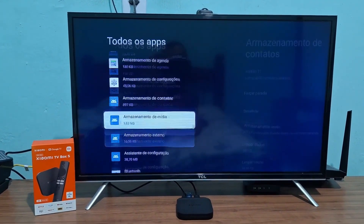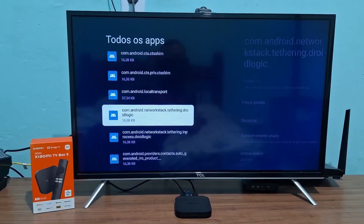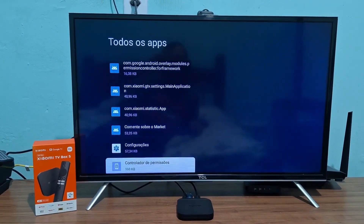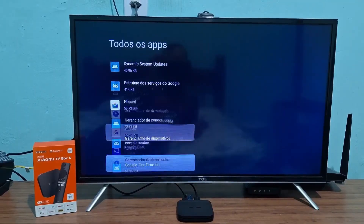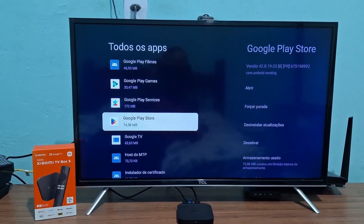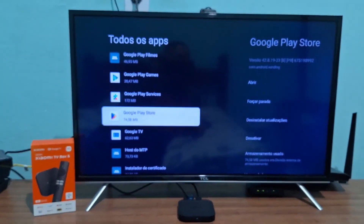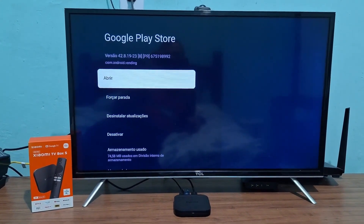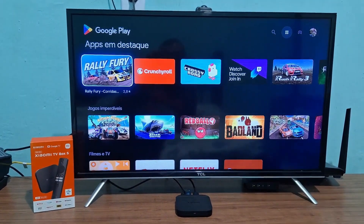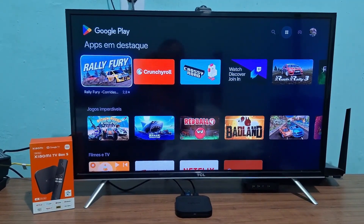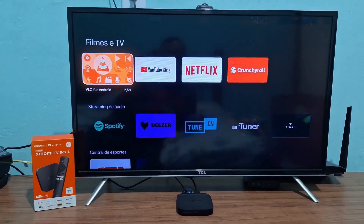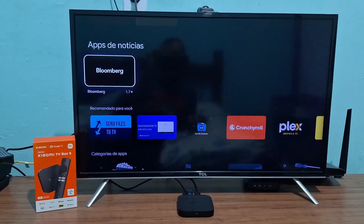Then scroll down until you get to the letter P — that's for Play Store. Once it shows up, click on Google Play Store to open it. Click Open and it will already show you the available apps for download. You can install any of these apps that appear on the Play Store's main screen.